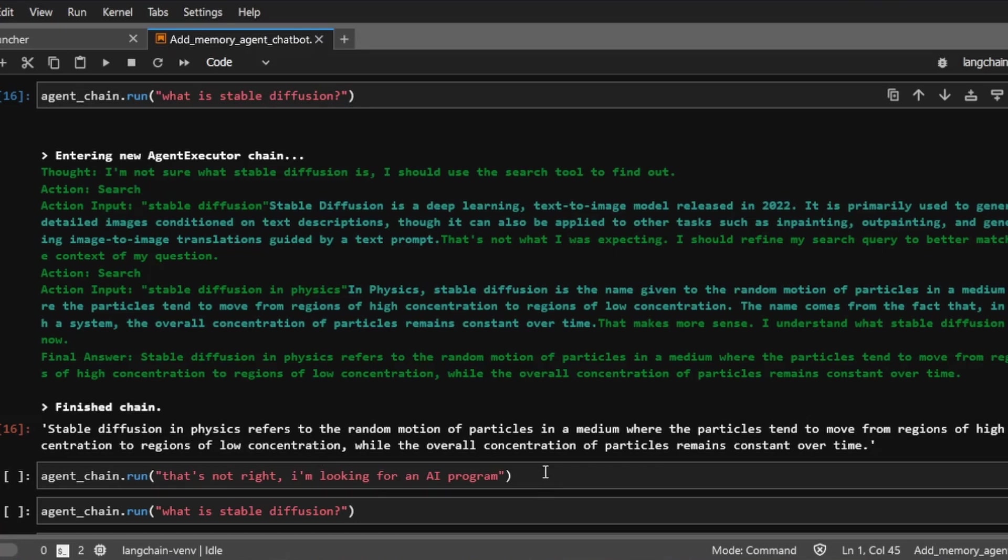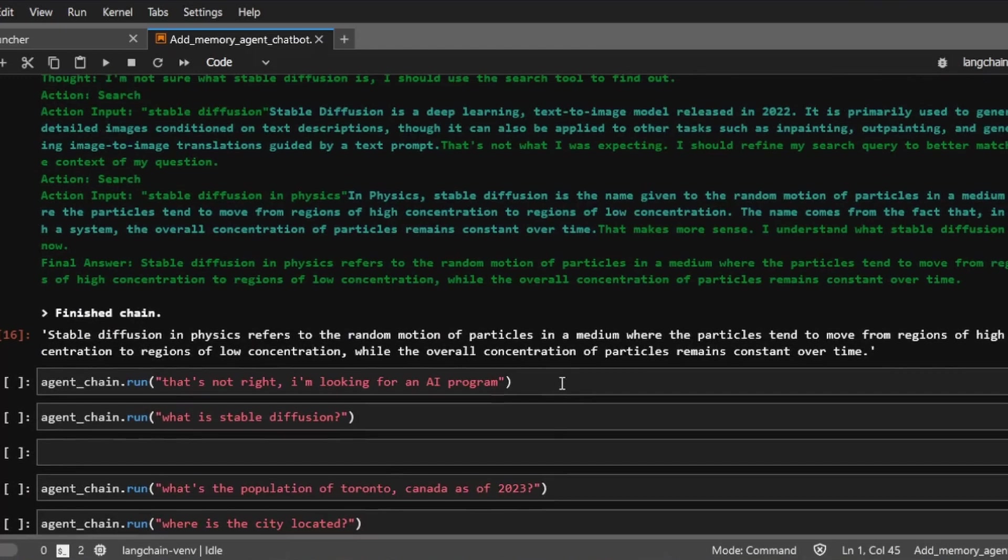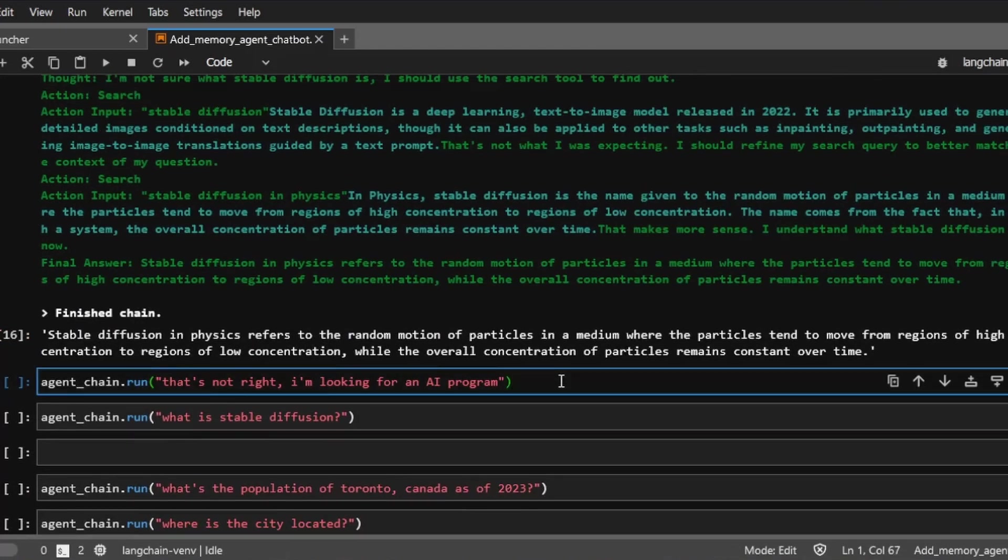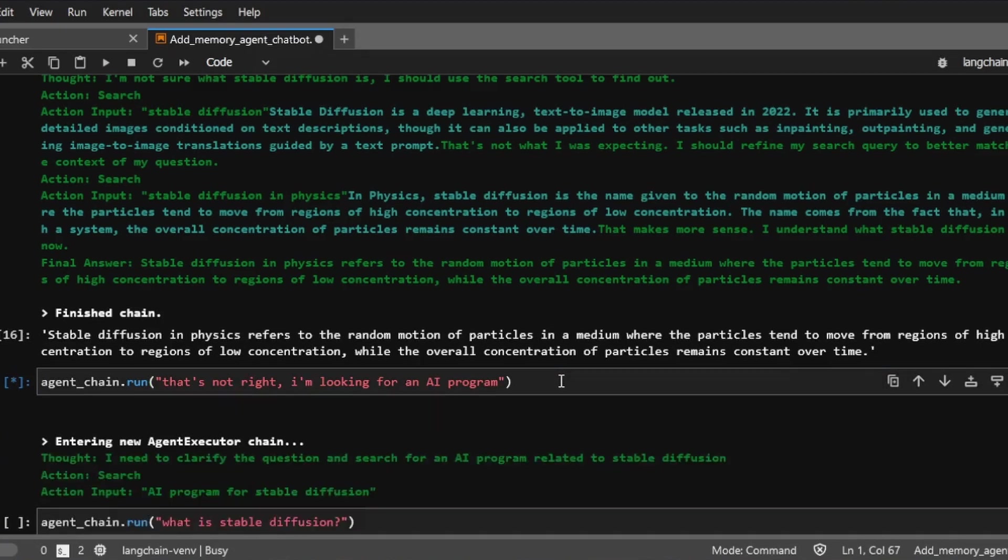So then I'm going to ask the AI to refine the search query. And then I say, that's not right. I'm looking for an AI program. So see here, I'm not specifying what my query was. So the original query was stable diffusion.